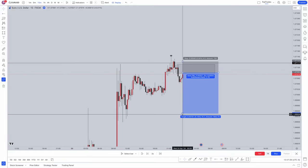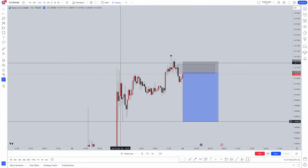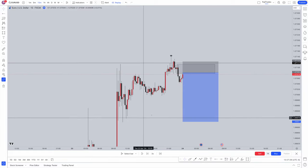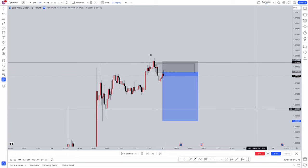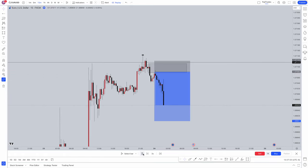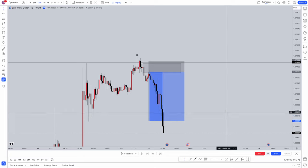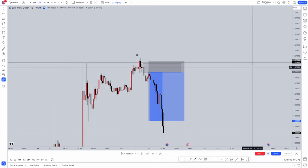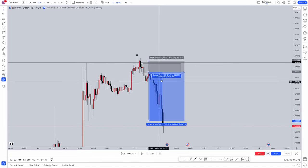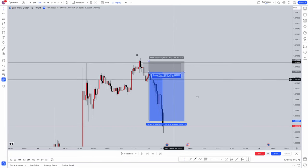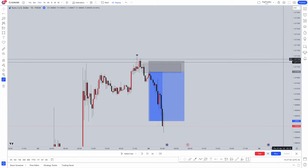Your stop loss is going to be just above that order block. Drop lower. We're going to be targeting these lows here. Let the trade play out. Take profit taken. One to five risk-to-reward ratio with this simple strategy.